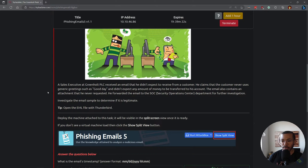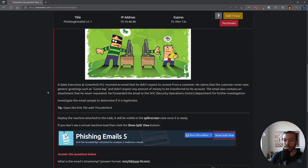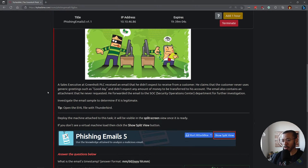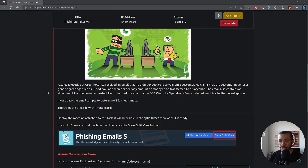A sales executive at Green Holt PLC received an email that he didn't expect to receive from a customer. He claims that the customer never uses generic greetings such as 'good day' and didn't expect any amount of money to be transferred to his account — two big red flags. The email also contains an attachment that he never requested, which is very suspicious. So he forwarded the email to the SOC department for further investigation, and we are tasked with investigating the email sample to determine if it is legitimate.